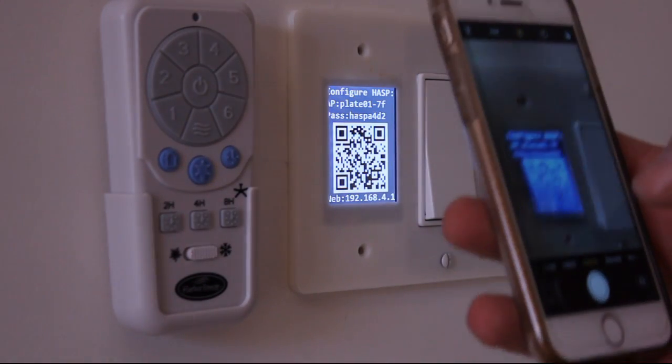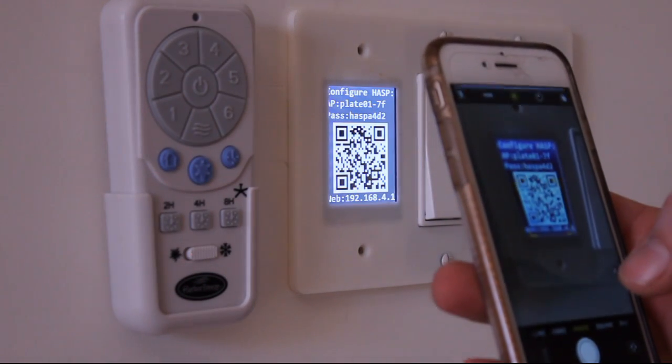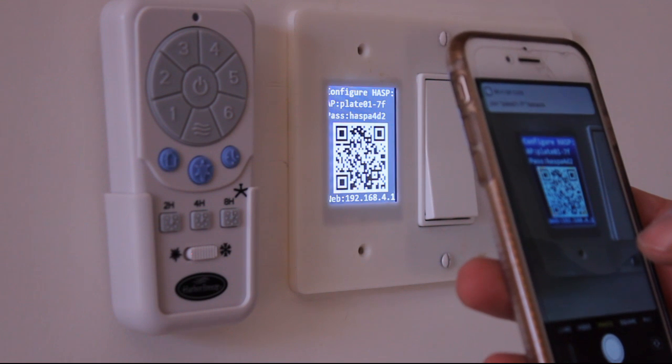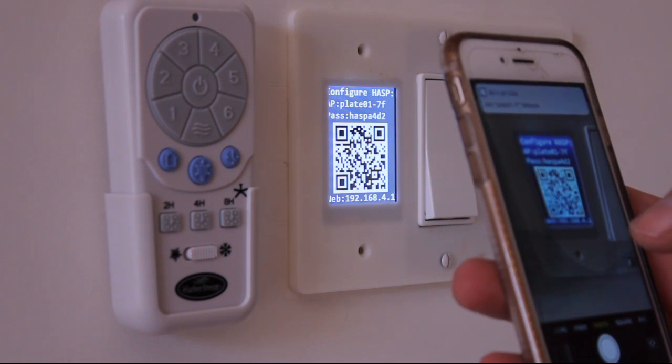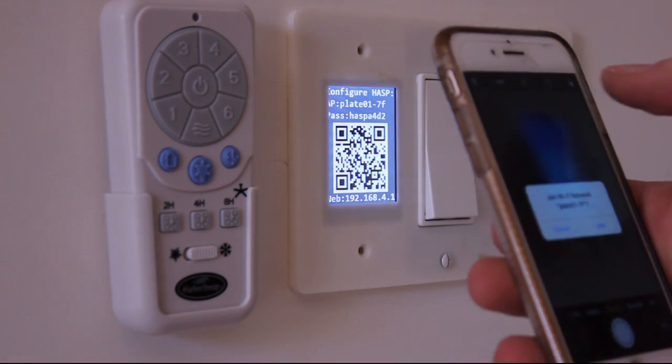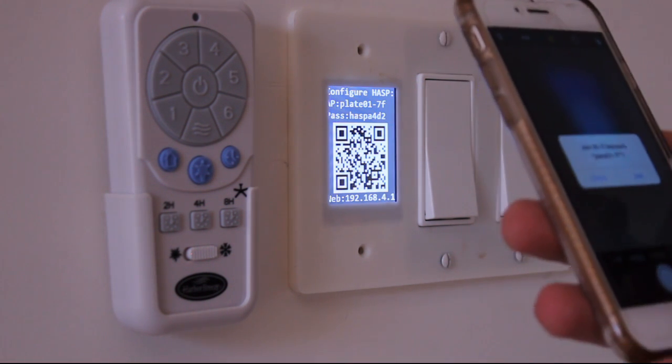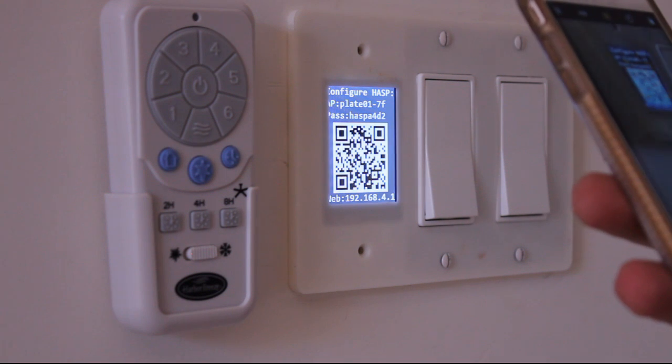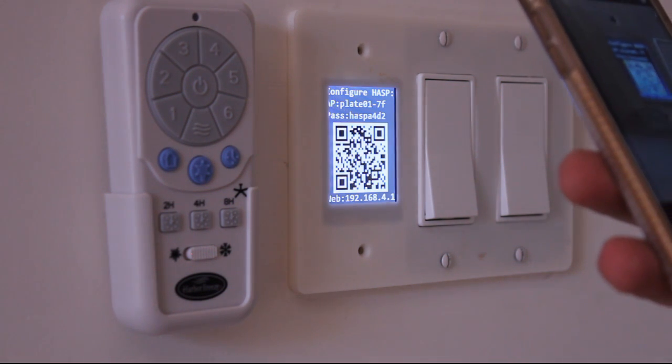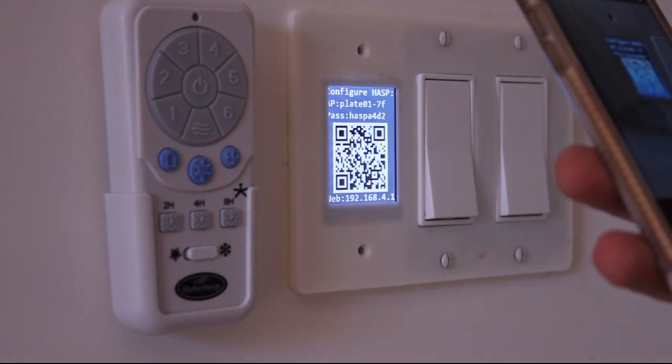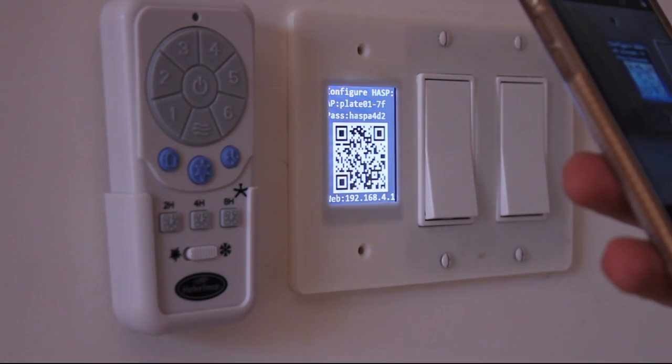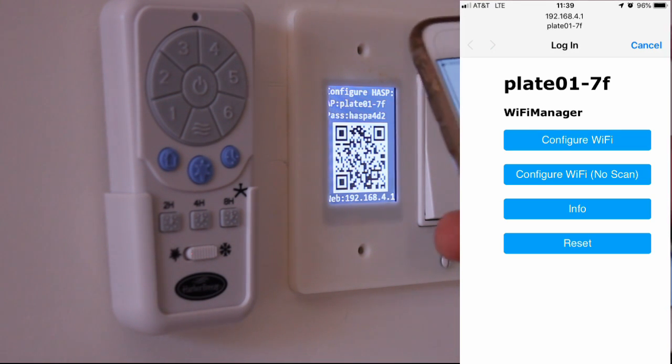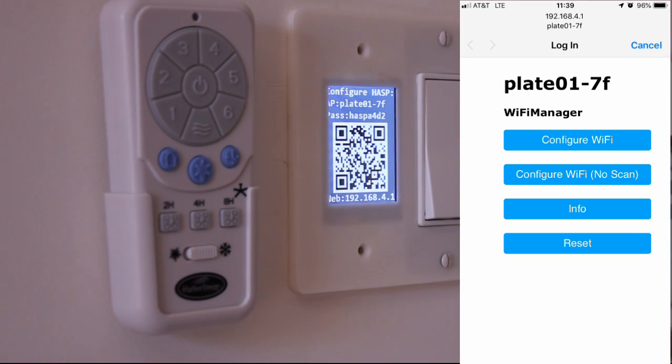So this is pretty cool. I just need to bring my phone camera to the hasp, click on the link that the QR code sends me to. And now I've joined the hasp network. As soon as I do that, when I open up my Chrome browser, it takes me to the Wi-Fi manager webpage.